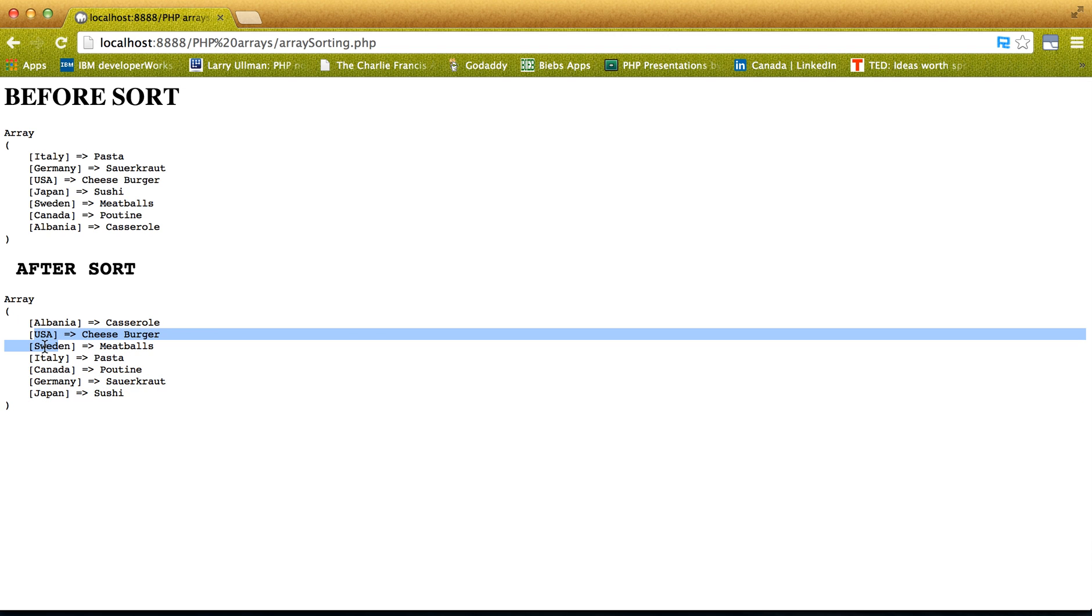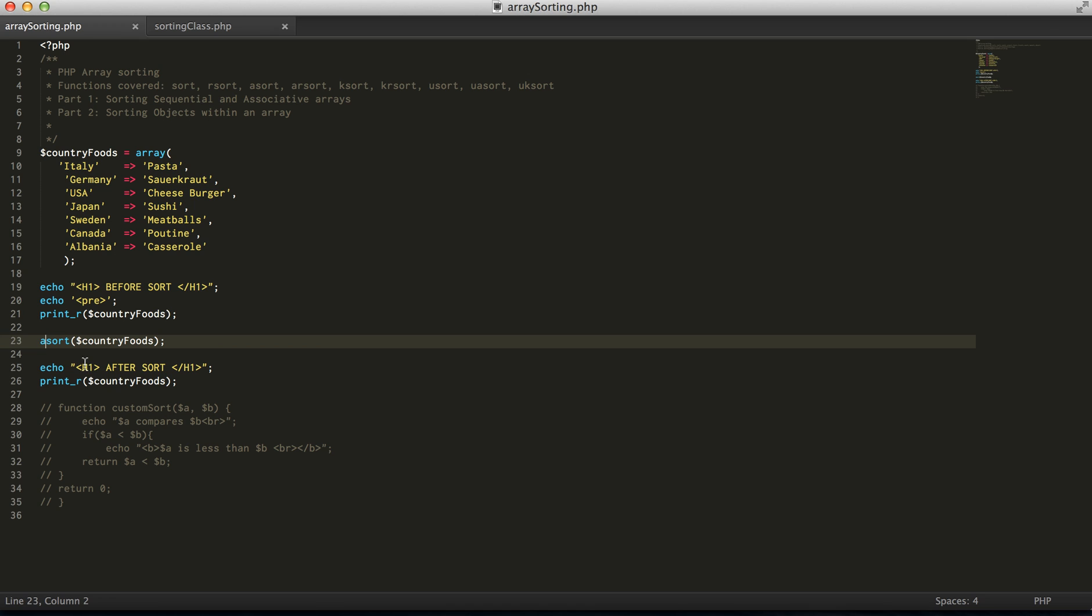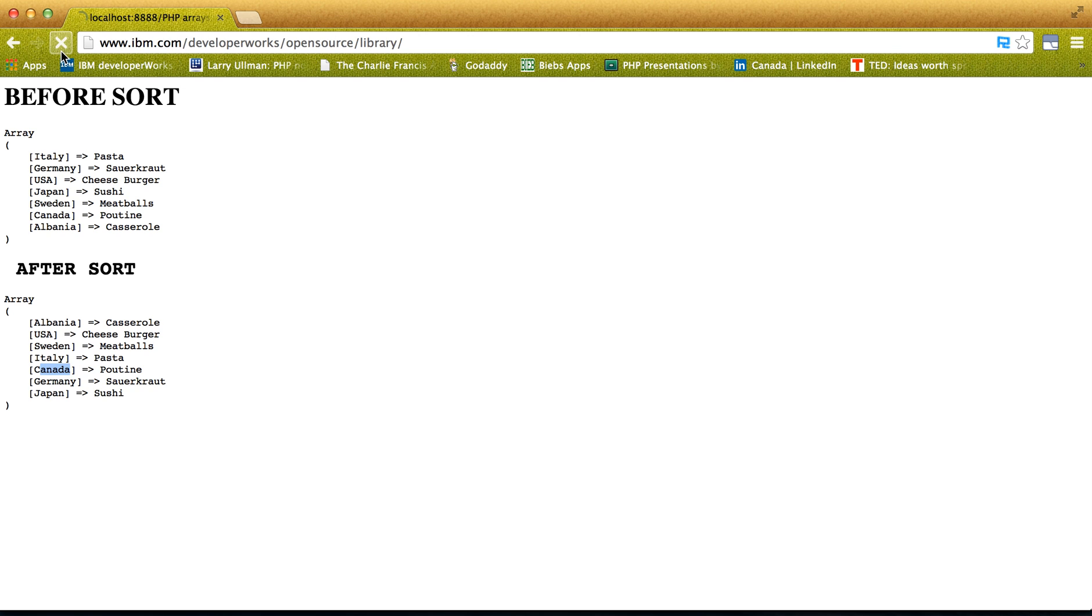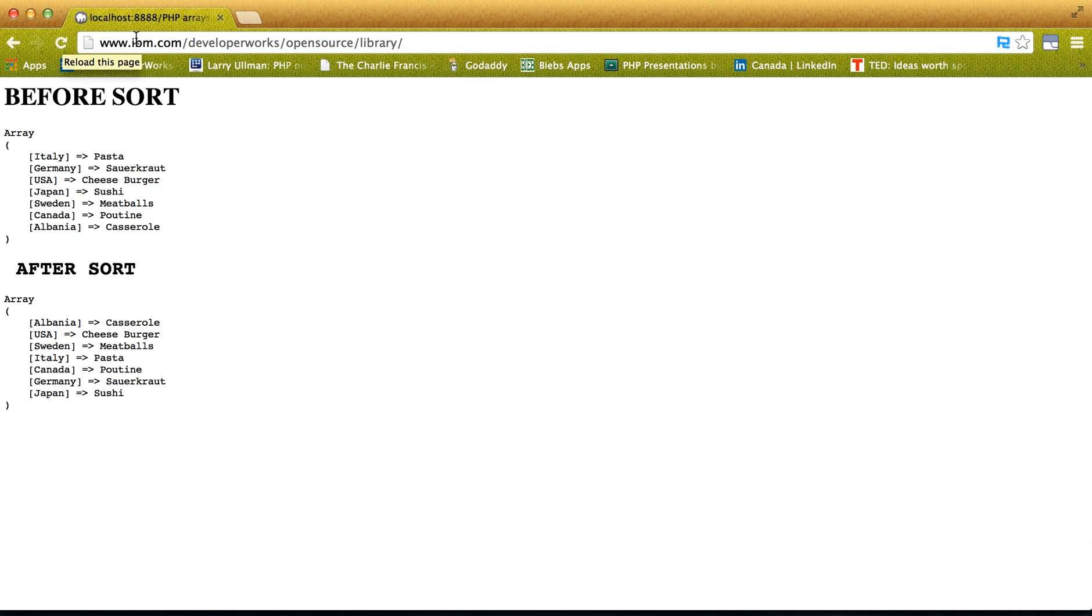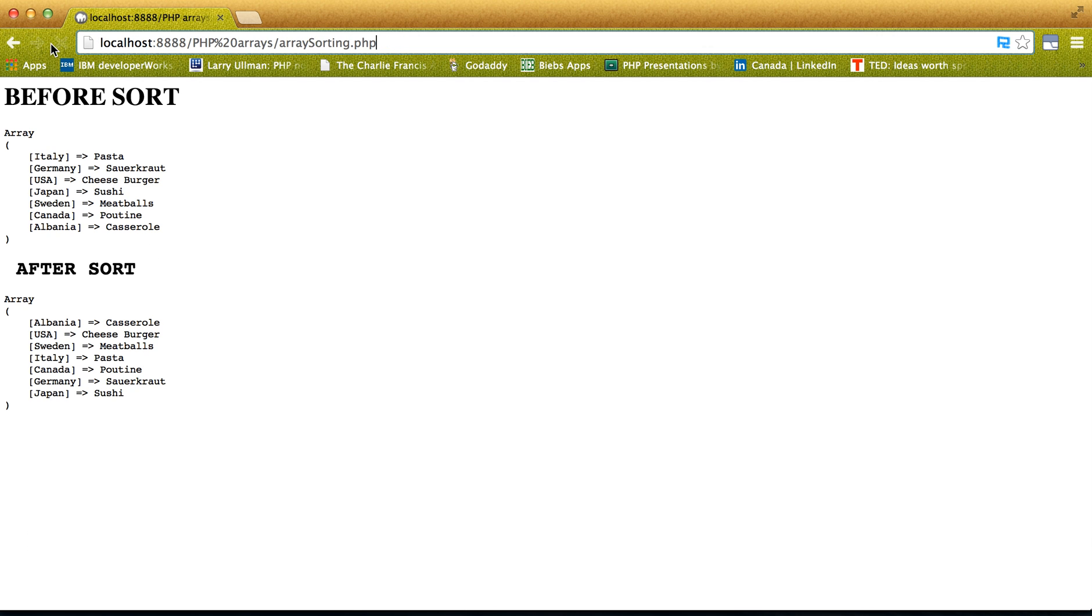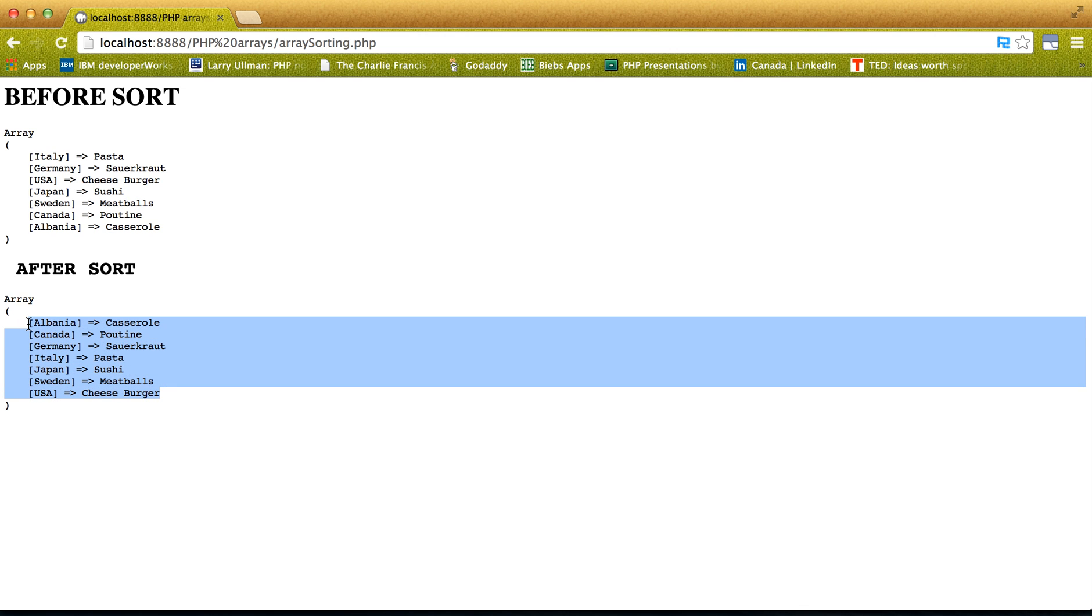but in no particular order. Now if we want to order the keys again, expect to see Albania, followed by Canada, followed in alphabetical order, we'll do our ksort. So now the keys are actually ordered.